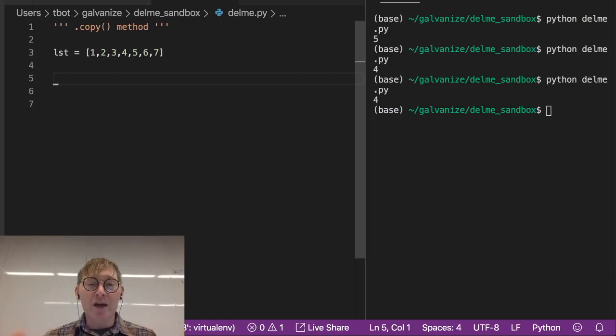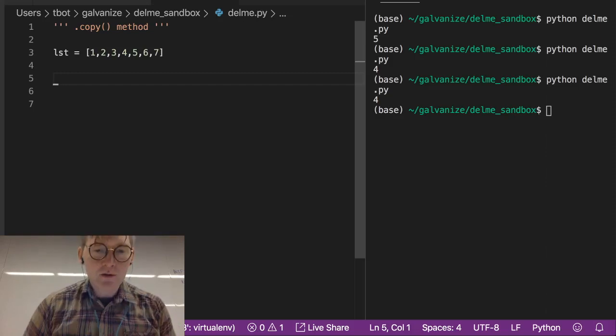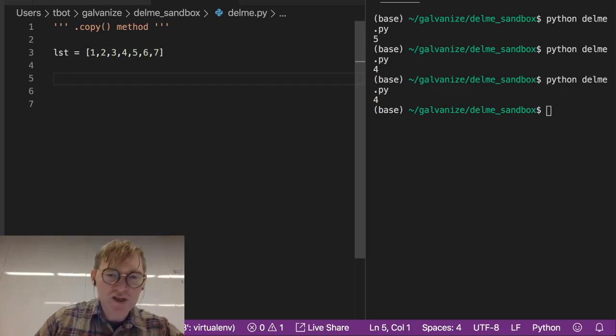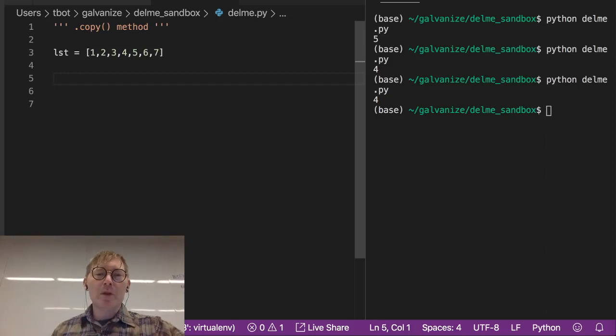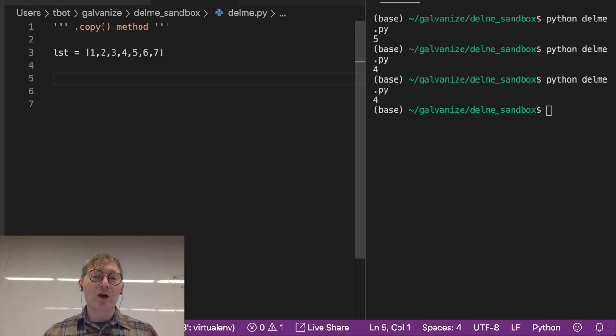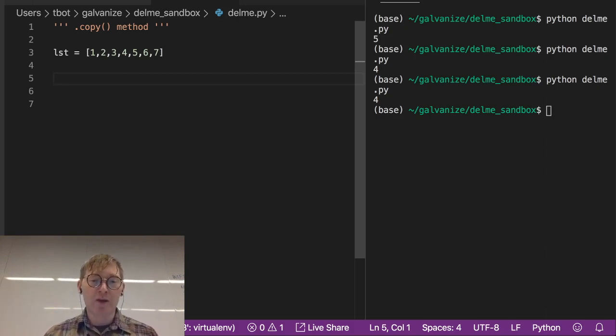We're going to talk about the .copy method, but in a larger sense, we're going to talk about modification of a parameter in a function.